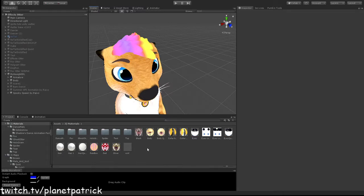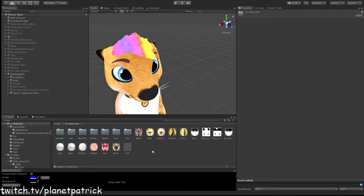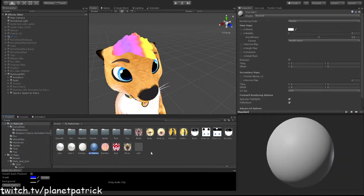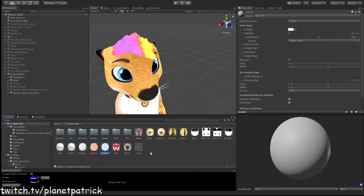Once you've downloaded it and imported it, all you gotta do is create a new material. We'll call it rainbow tutorial, rain top that loop, and then click it and go up here to the right.